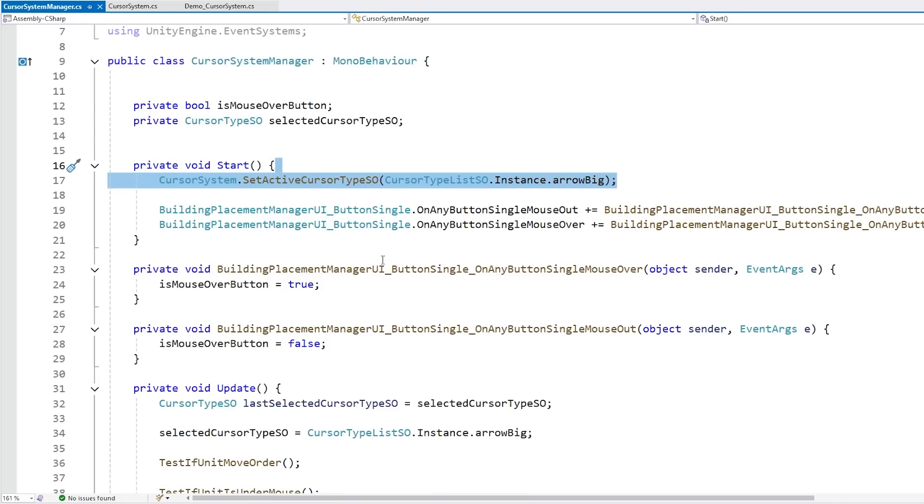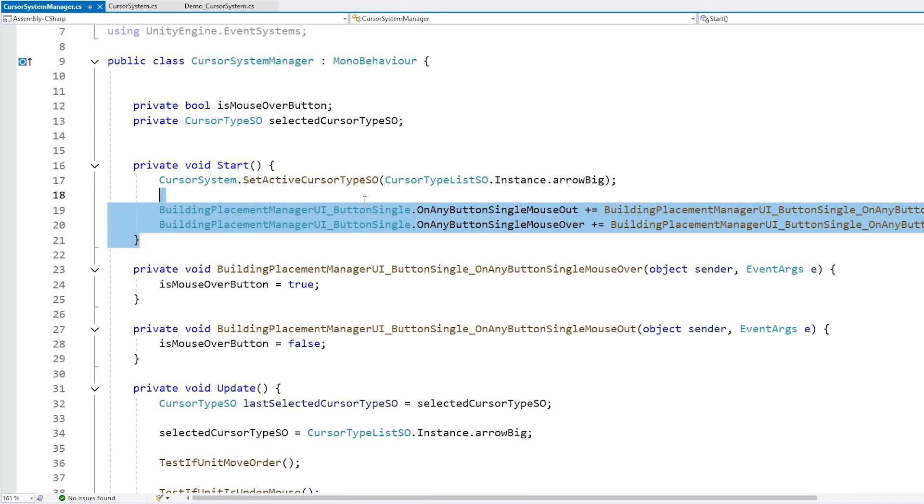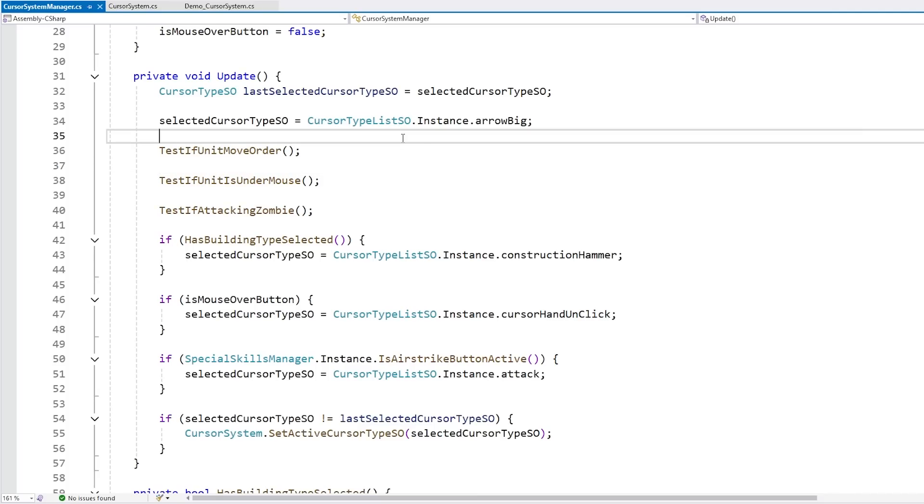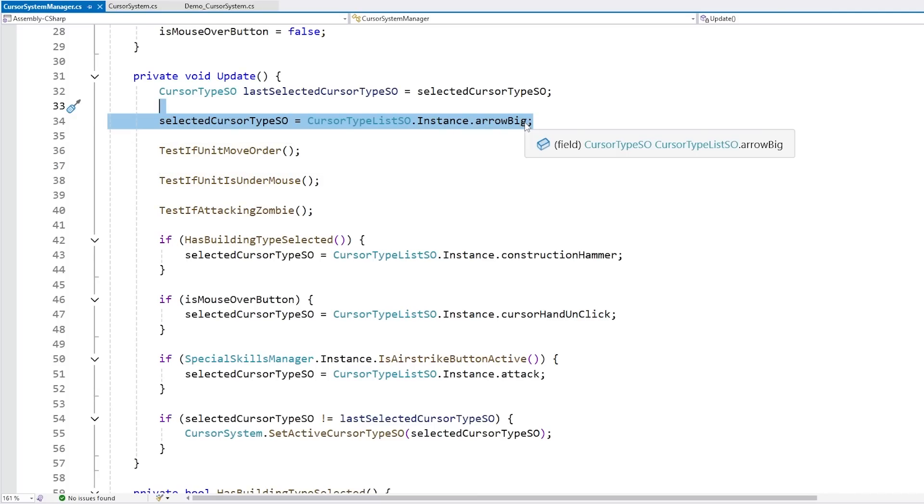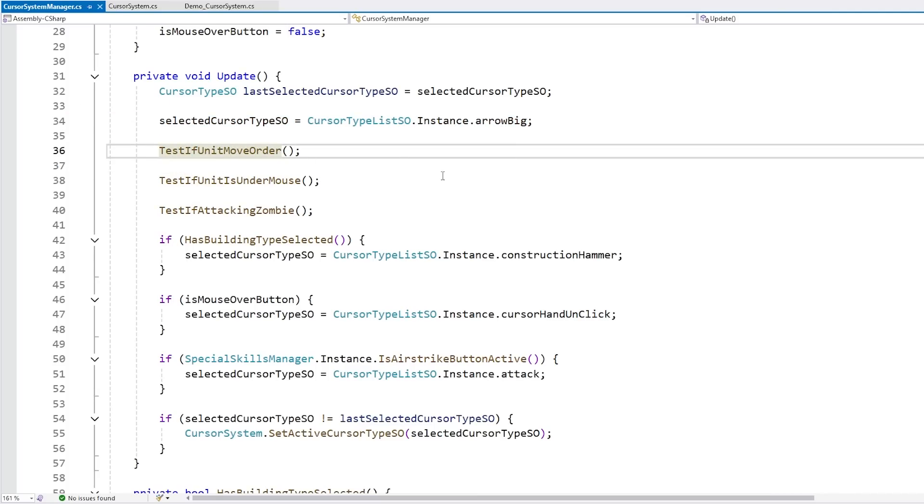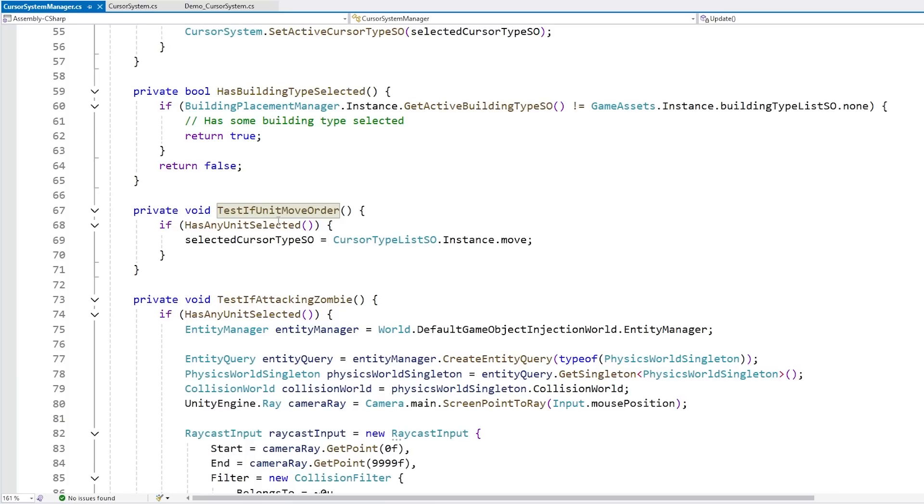So then on this script I basically used a bunch of events in order to figure out what cursor type I want to play. So here on update just defaulting it to the normal arrow, then doing a check, checking if we have a unit move already enabled, meaning if any unit is selected. If so then I want to show the move cursor.